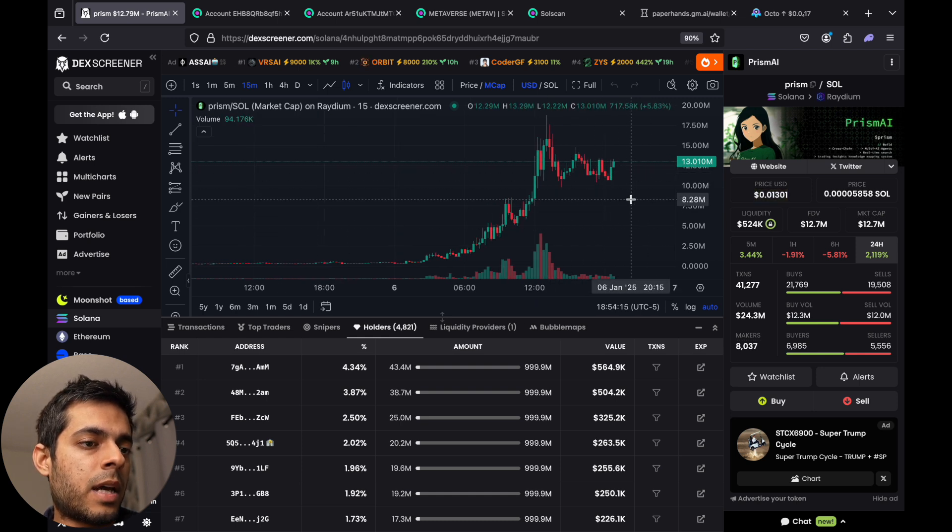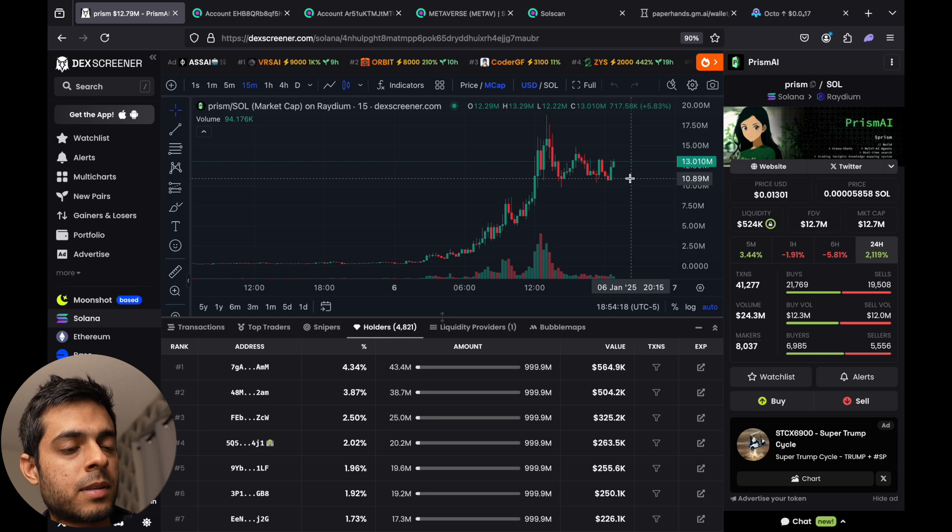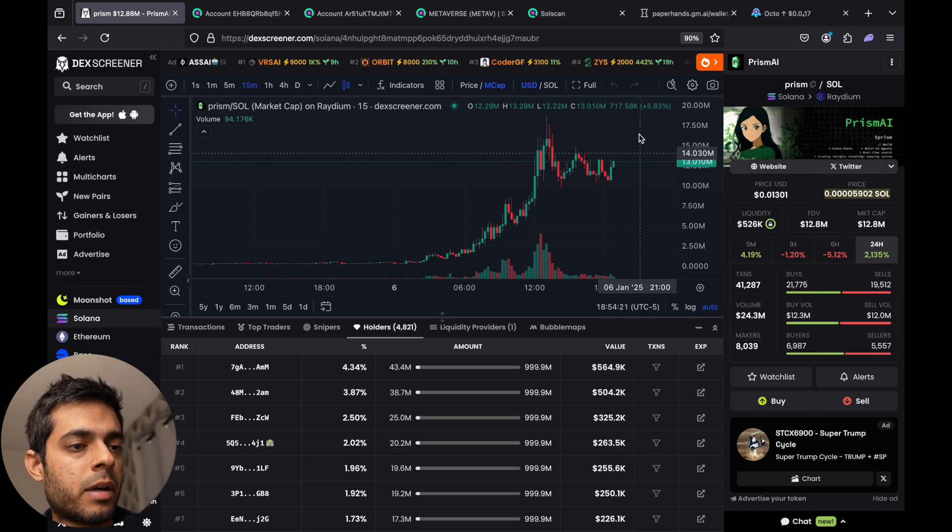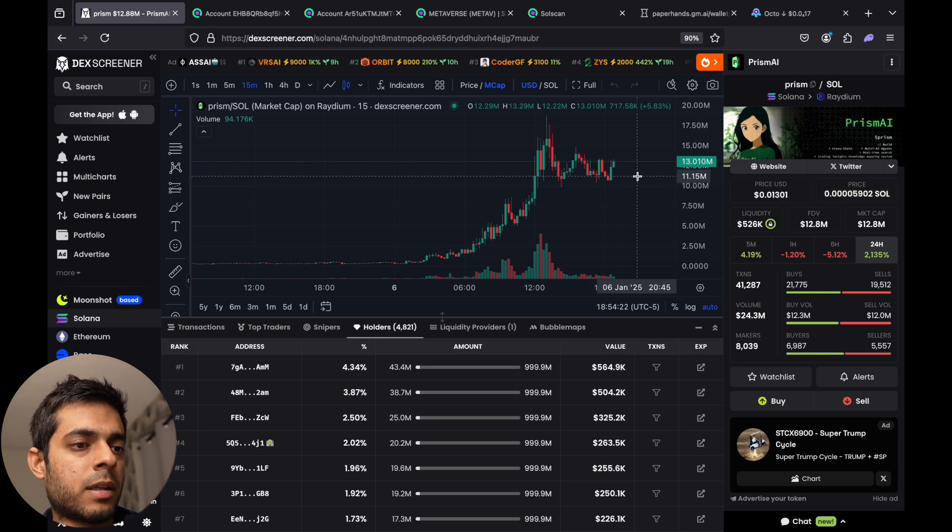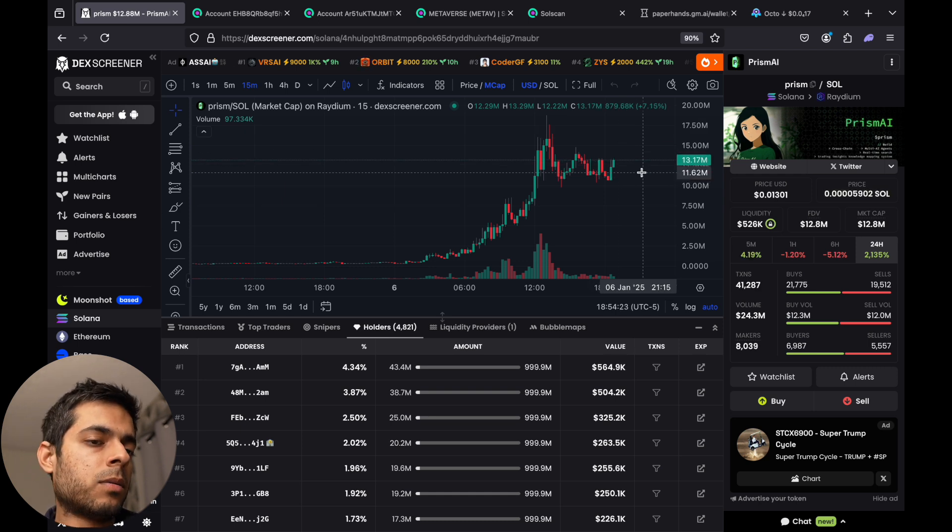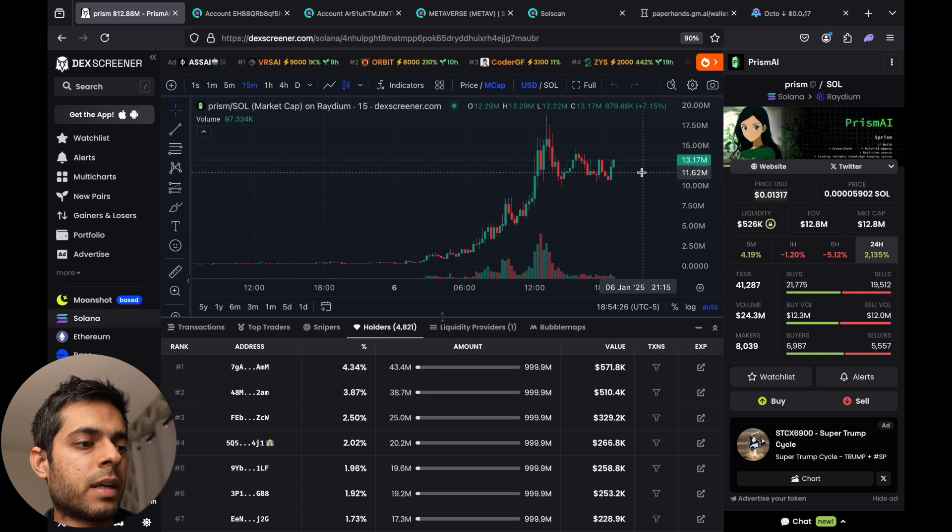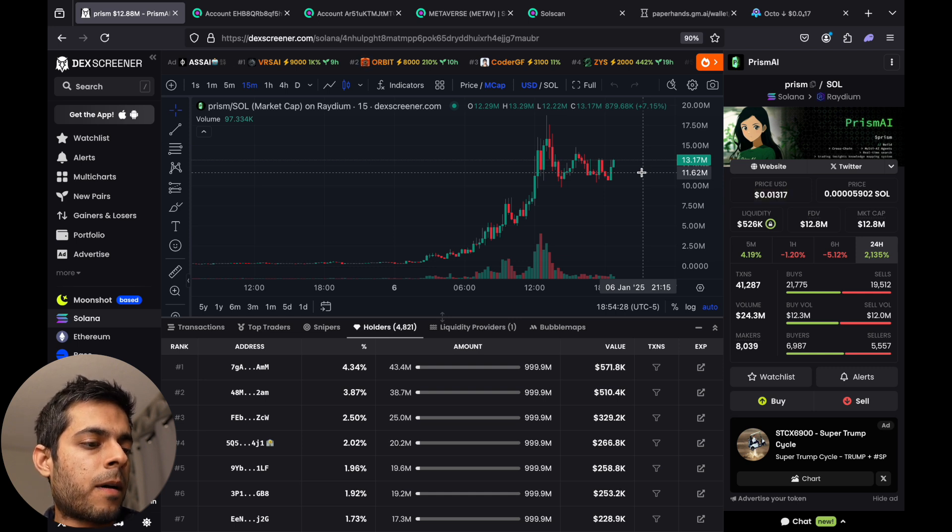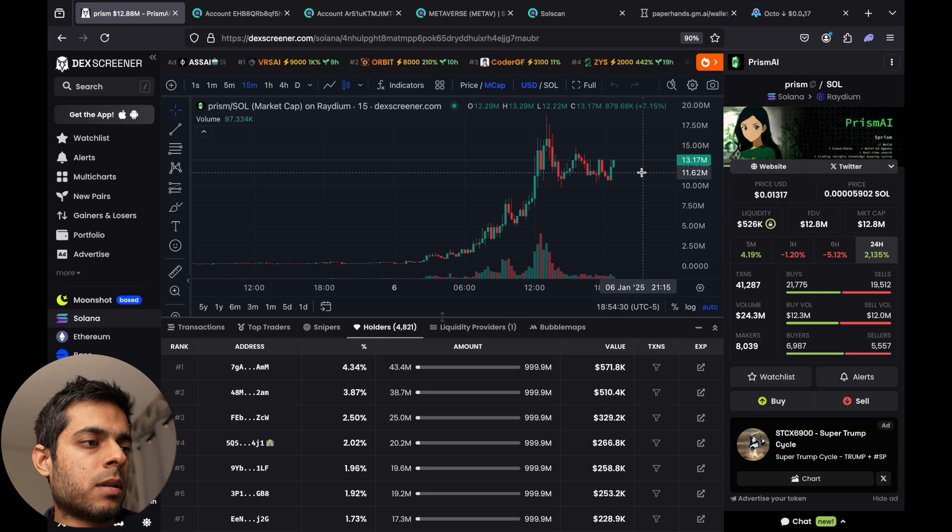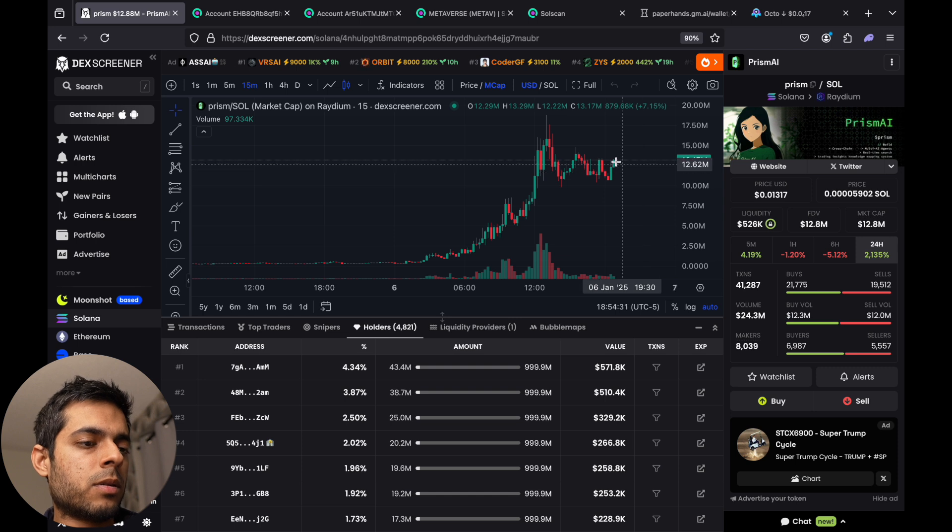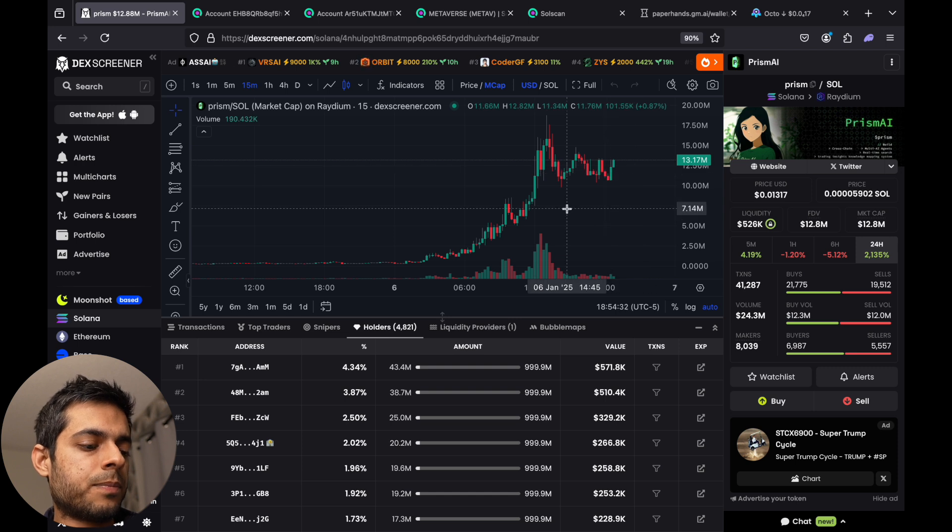So since we found this coin PrismAir, it's a good AI coin. I think in our next video we'll see how much market cap is up or down, but I think it can go up to sixty to seventy million and the whales are accumulating slowly. So I hope you guys enjoyed this video, learned a lot, and we'll meet you in the next video. Till then, goodbye.